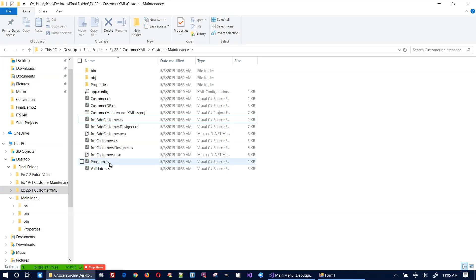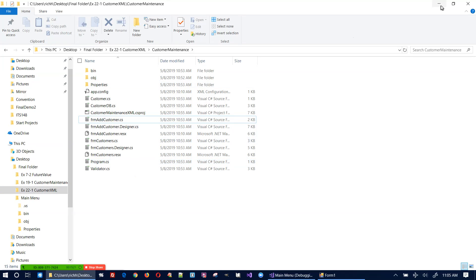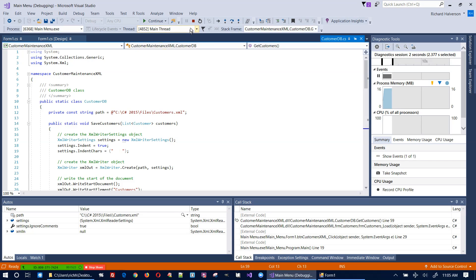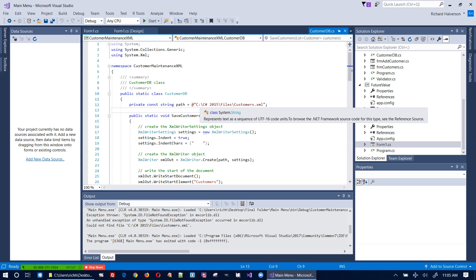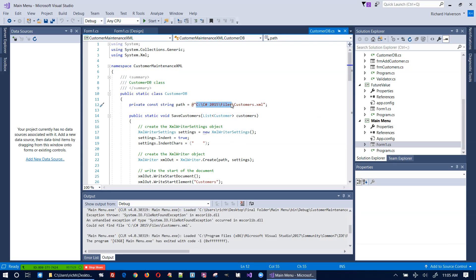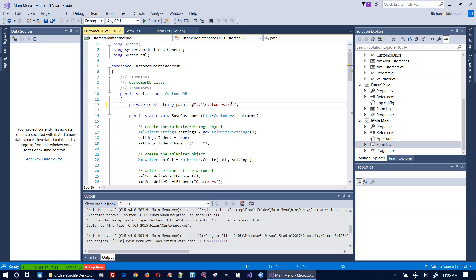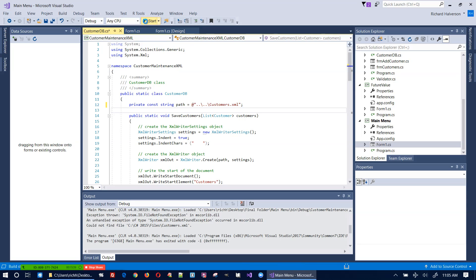Let's see if that does it. I also need to go with '..\..\' in the path to navigate up to the directory where we just placed it. Let me start this up again.